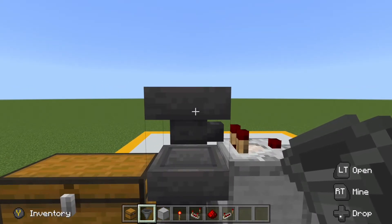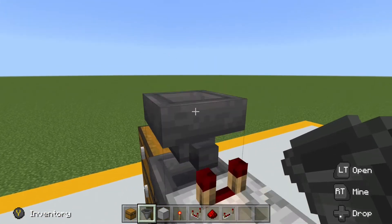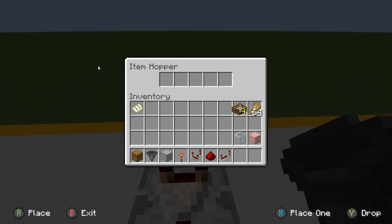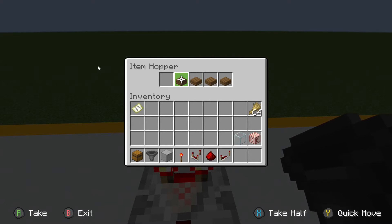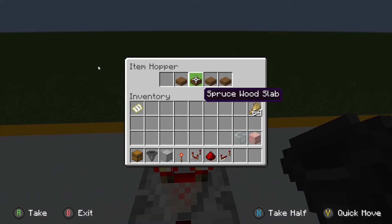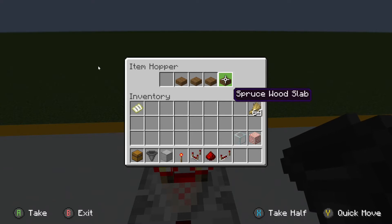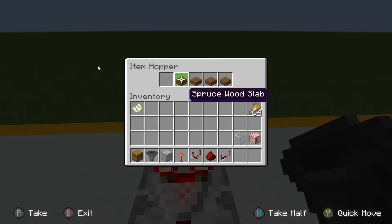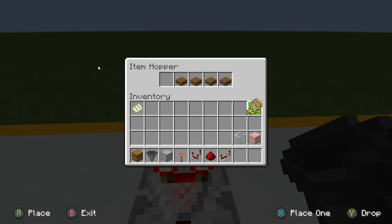This top hopper is going to be our filtering hopper used to sort out our entire system. In the filtering hopper, we need to place four holder items to fill up those four spots so that only one slot is accepting items. The item you use in these four slots doesn't really matter — it can be anything — but it's important that whatever item you use as a placeholder will never enter this system. Some people like to rename a stack of items on an anvil to something like 'filter' to make sure they don't accidentally enter the system, because if they do, it will cause the system to break.